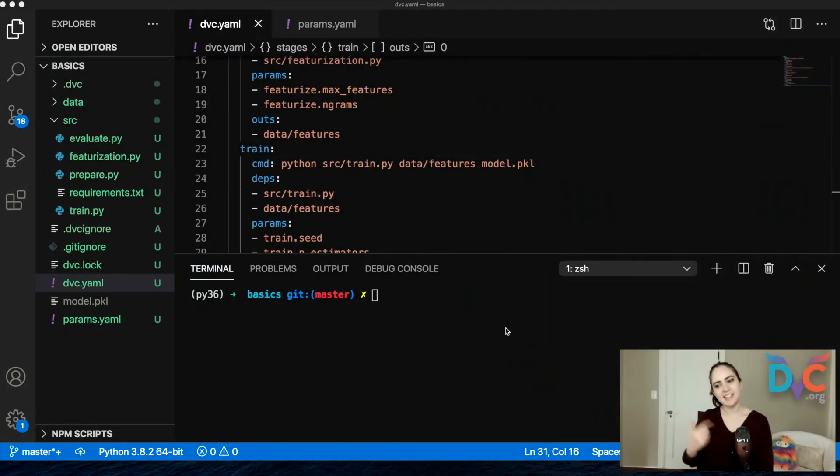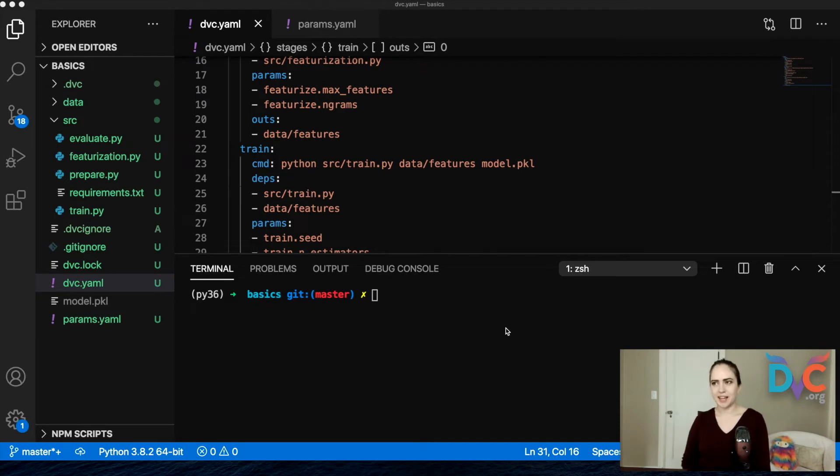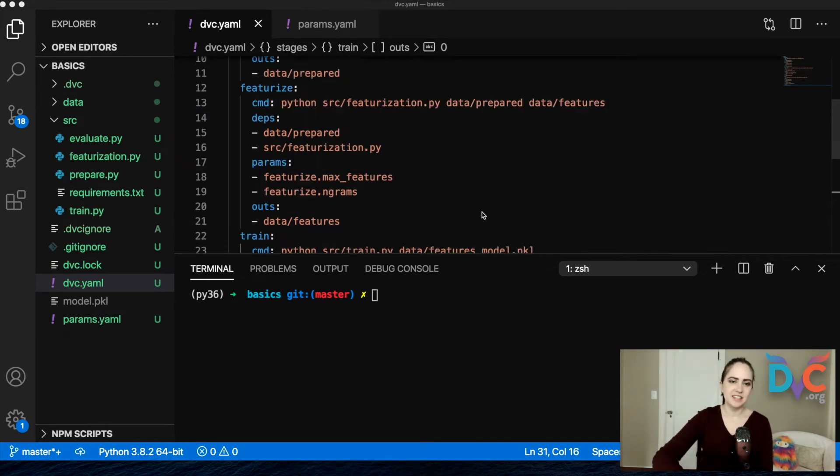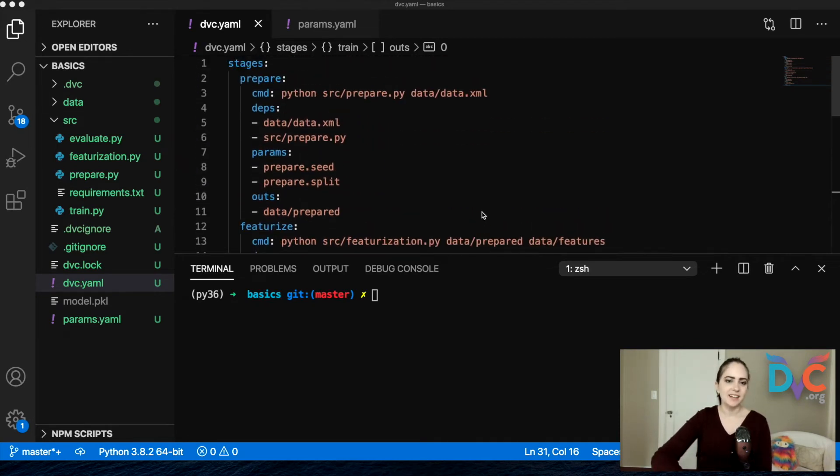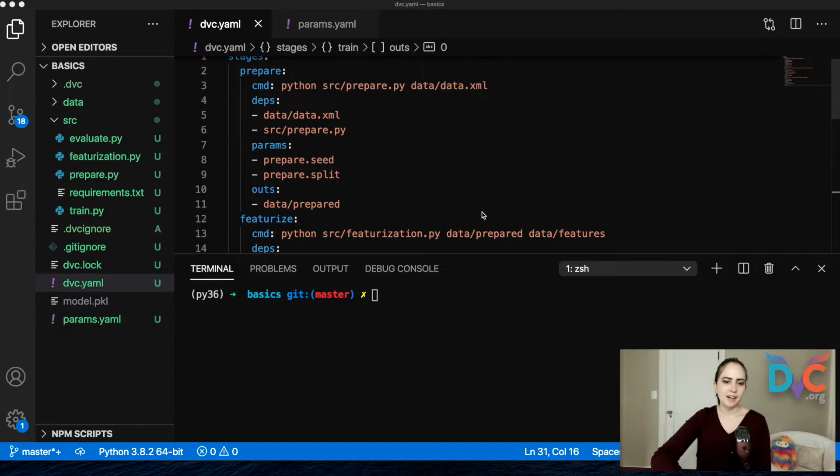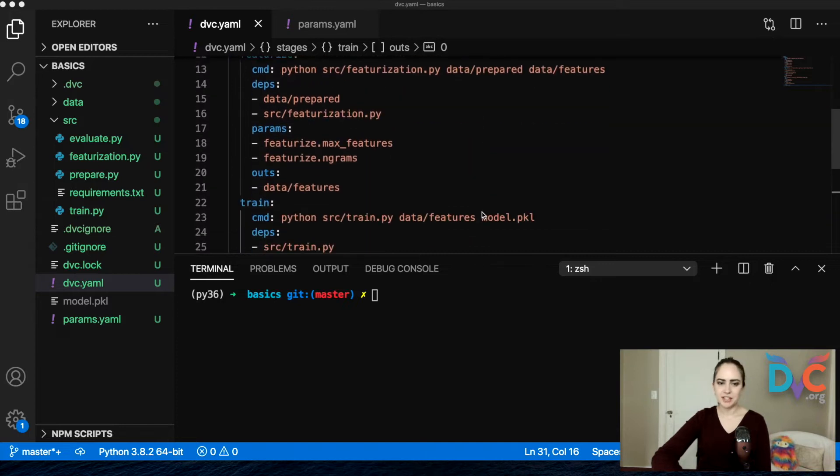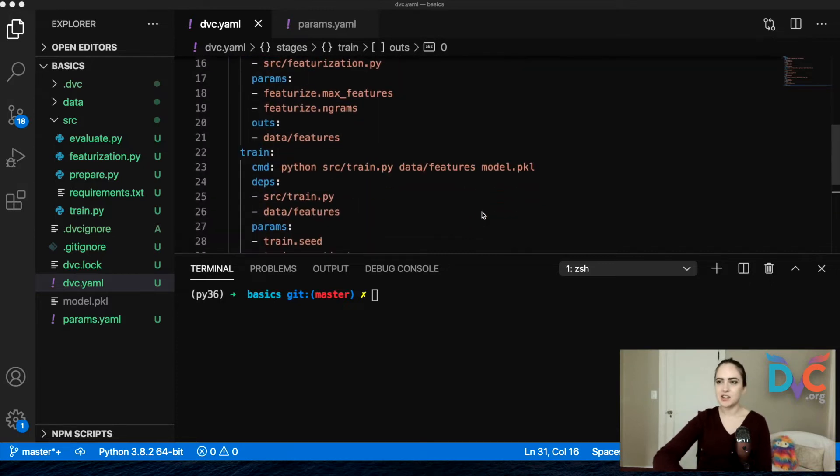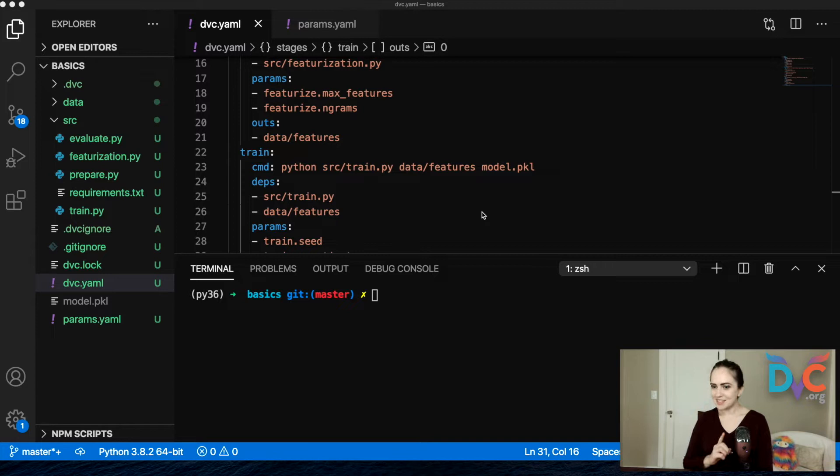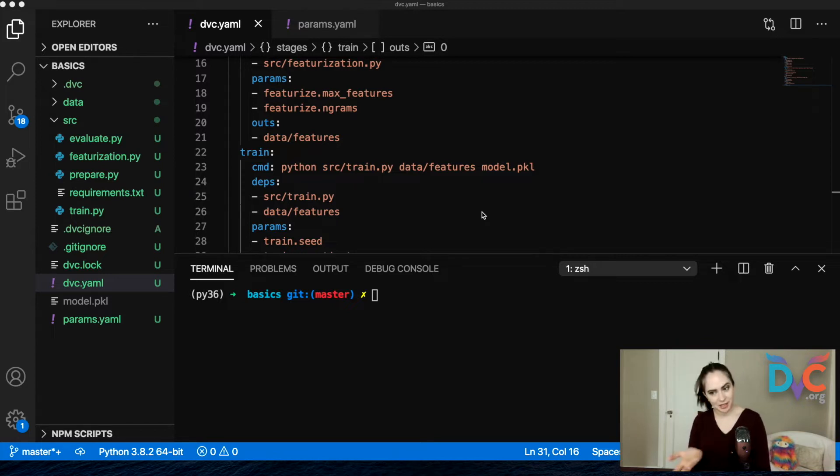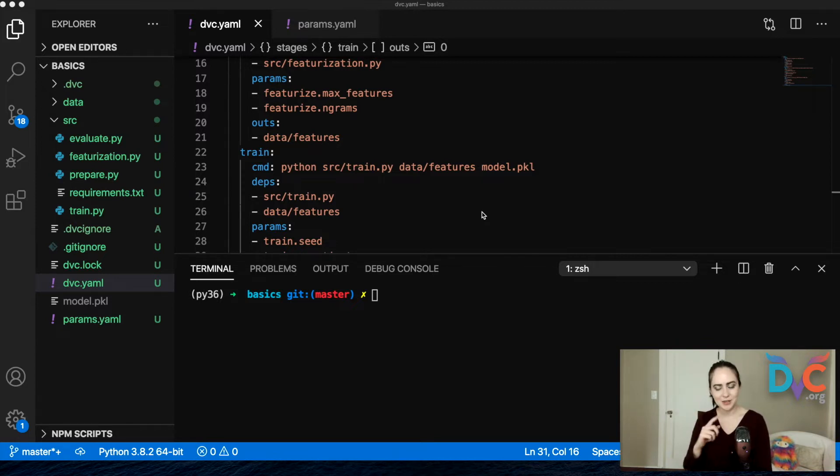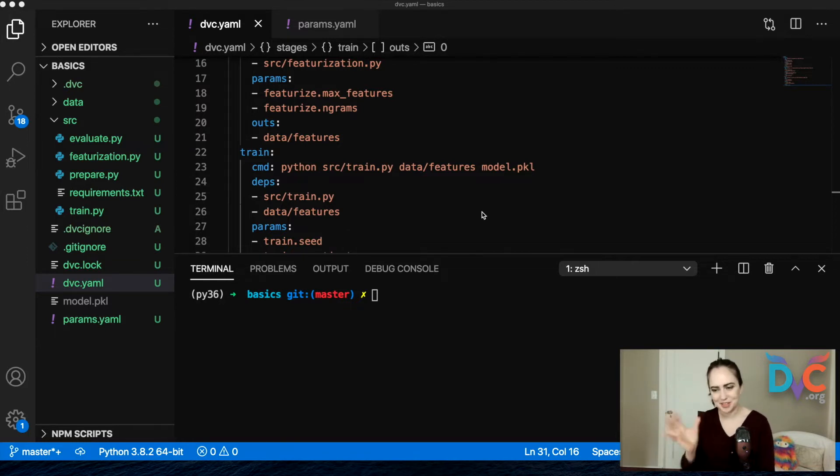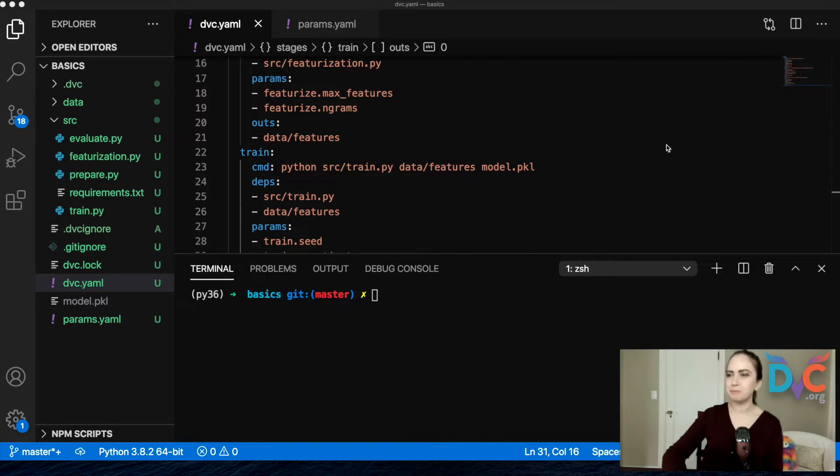Alright, so in the last video we created a DVC pipeline that did things like prepare some raw data, featurize it, and then train a model. If you didn't do these steps with me in the last video and you want to follow along on your machine, then you will want to catch up before attempting what I'm about to show you. But if you just want to watch, that's cool too.